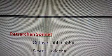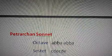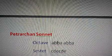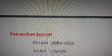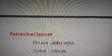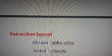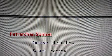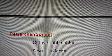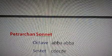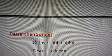In the sestet, the rhyme scheme is CDECDE. You have to remember this. So this is the structure of the poem: it is a Petrarchan sonnet written in 14 lines, divided into two stanzas — octave and sestet — with the rhyme scheme I have already told you.